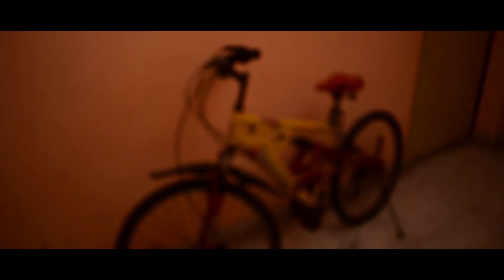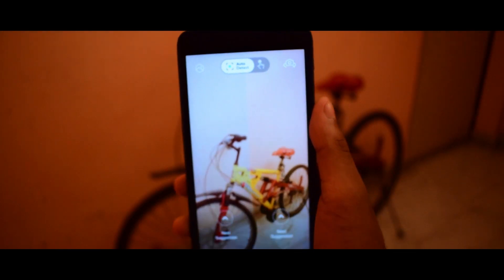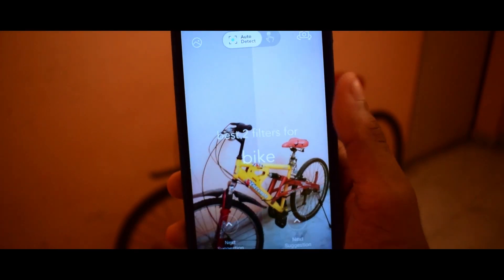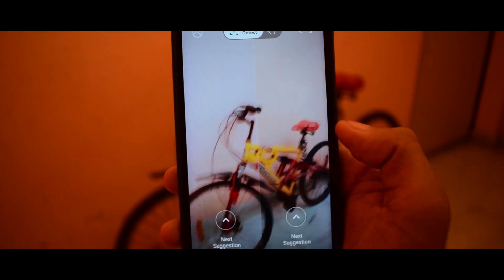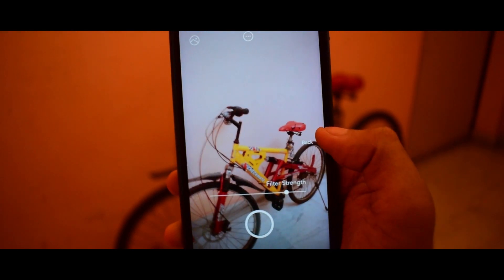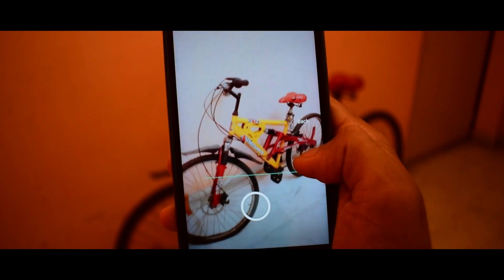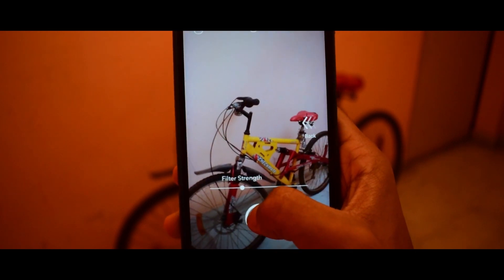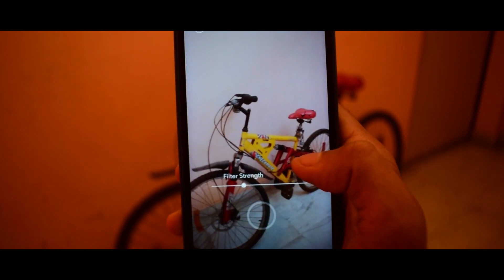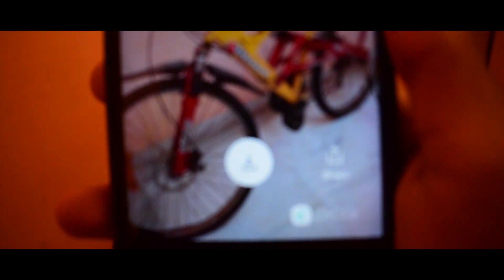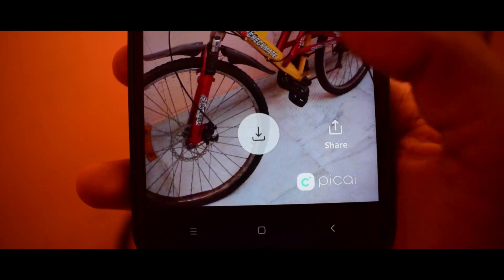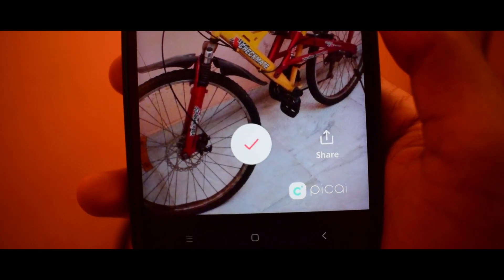Next there are filters. Whenever you detect any scene, you will get a bunch of suggestions for which filters you want to apply. Right-swipe to apply the filter, and you can also adjust the filter strength. Whenever you tap on the application — as I've shown — you will get a scenic picture of whatever is in frame.